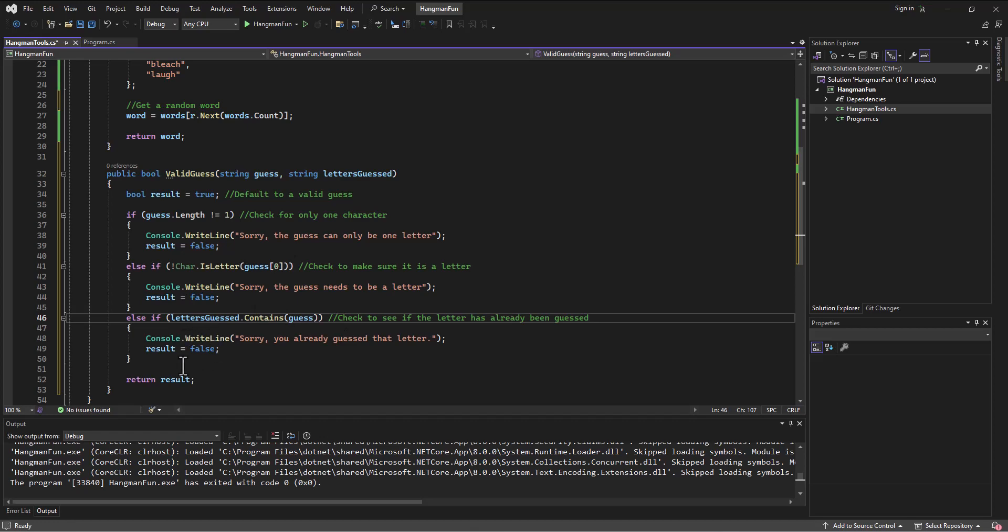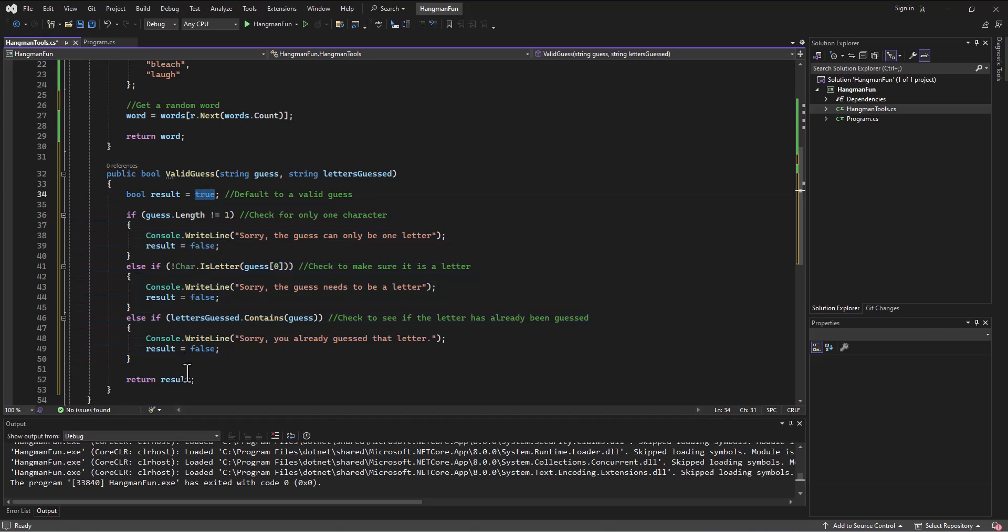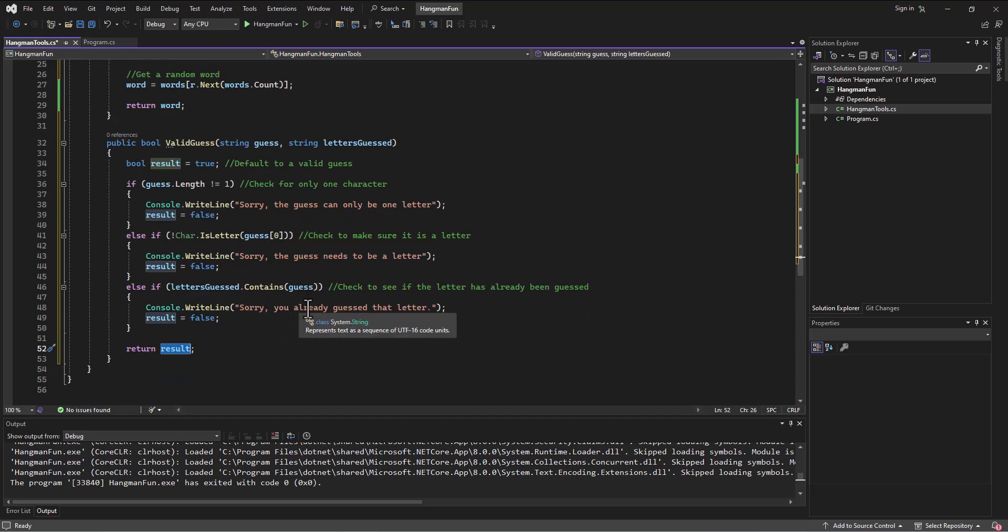Now between those three statements, I'm validating the data. And in the end, I'm either going to return a true or return a false out of this method. We'll take a look at the third and last method in this class in the next video. Spencer out.